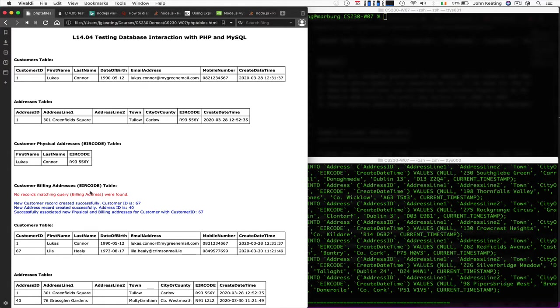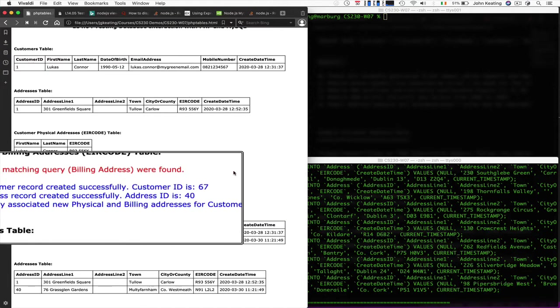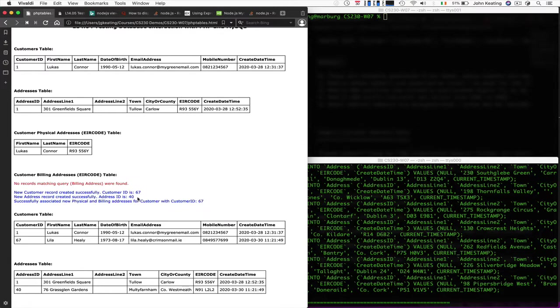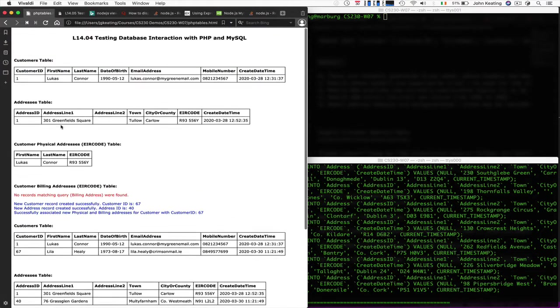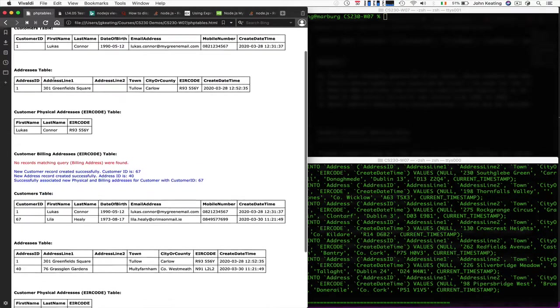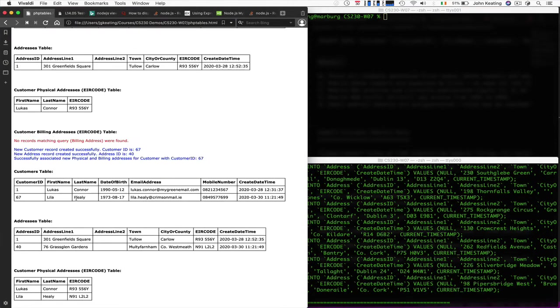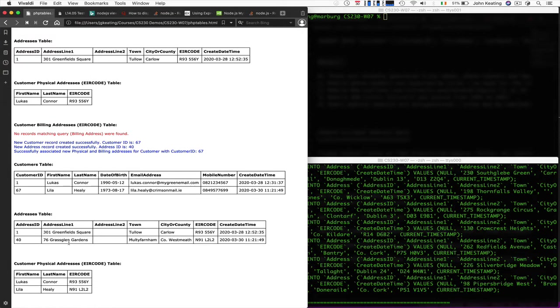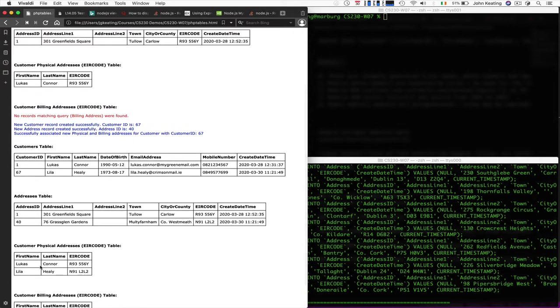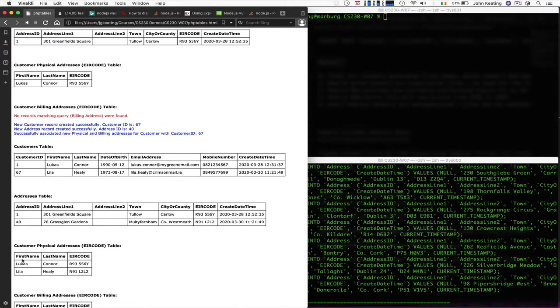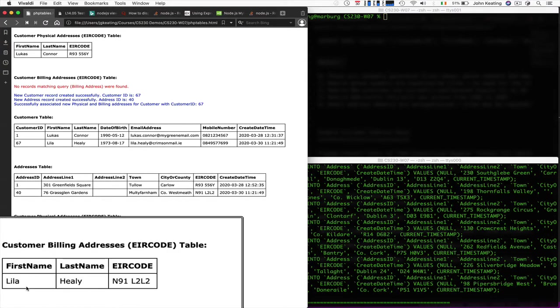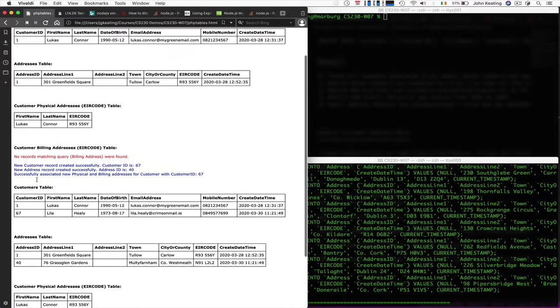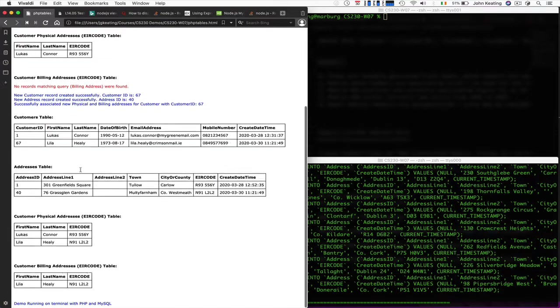So there was no record. We've just created a new record and we see, we saved the ID. We saved the ID here. Now our table has changed from just having Lucas Conner in here to Lucas Conner and Leela Healey in the table. And we have all the data that we expected for Leela. She lives at Grass Glen Gardens in Multifarnham. And now we can see the physical addresses for both Lucas and Leela. And we can see that Leela has this billing address. And we didn't have a billing address prior to that.